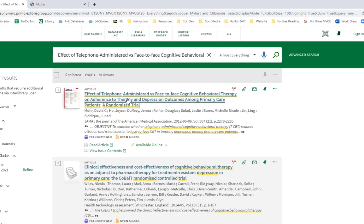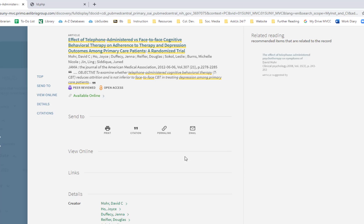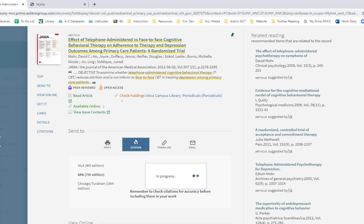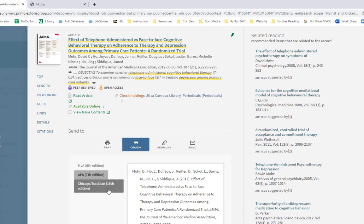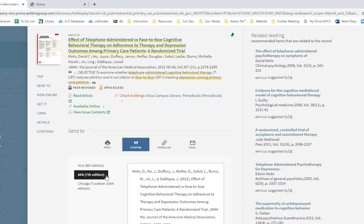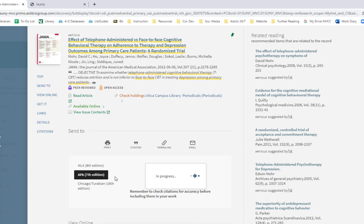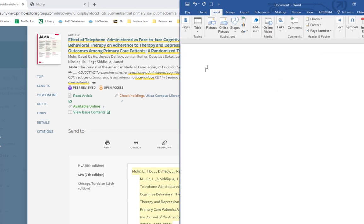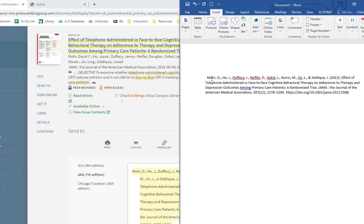So here's my article. If I click the title to get more details, under send to the citation button will give me a citation. It'll give it to me in MLA, APA, or Chicago. For this class, we want APA, so we'll make sure we select that. And we want to just copy this and paste it into a Word document. That's going to be our references page.